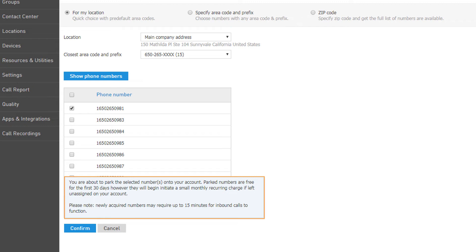You will be notified that the numbers you've chosen are about to be parked on the account. Parked numbers are free for the first 30 days; however, once the 30 days have passed, there will be a number storage charge added to your bill. To keep the numbers parked, click the Confirm button to complete the request.